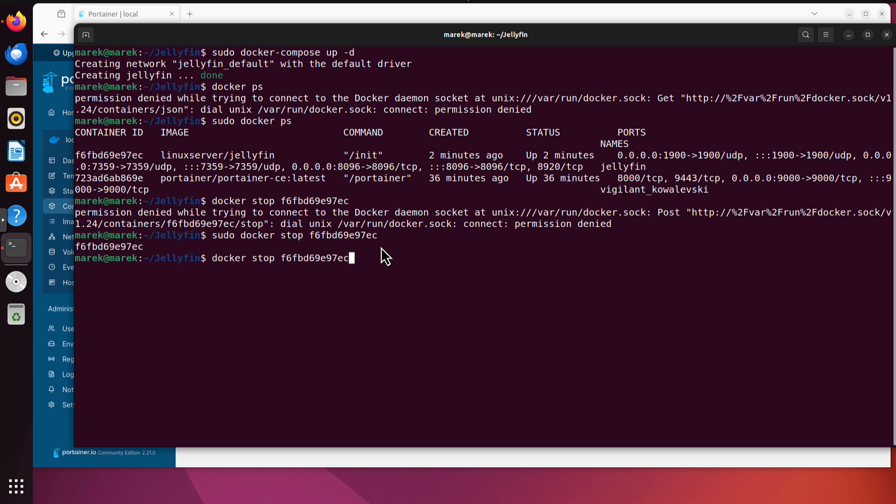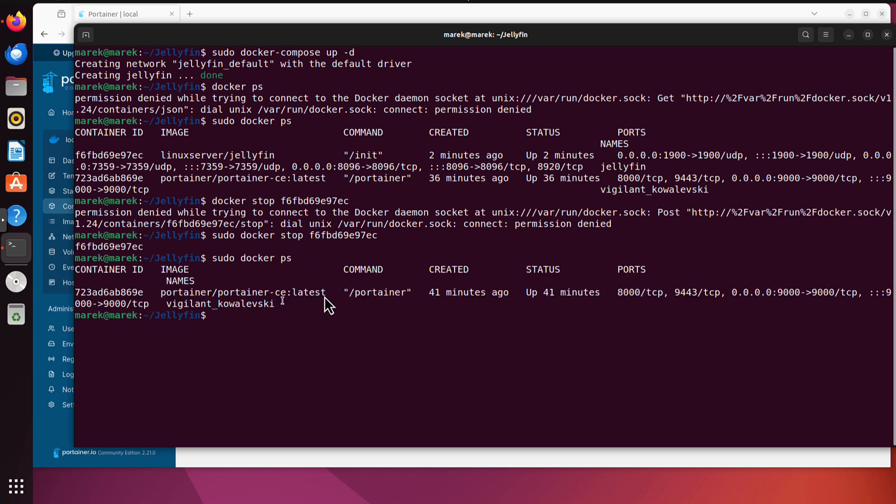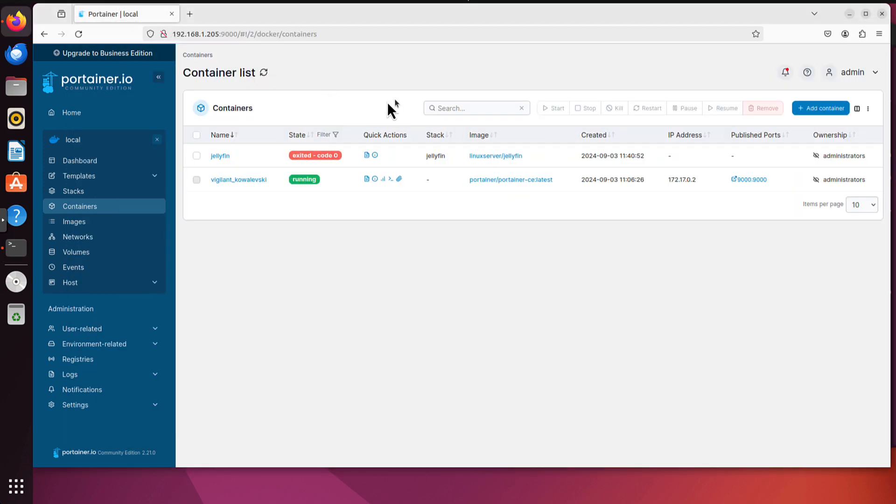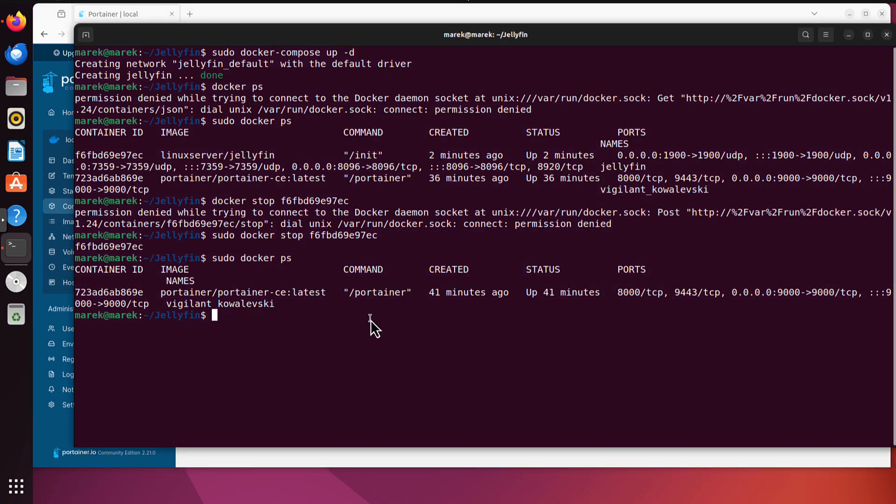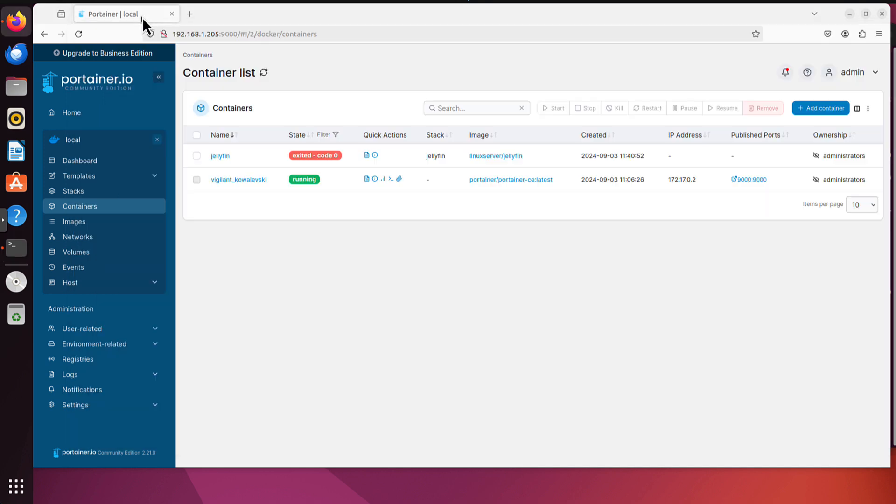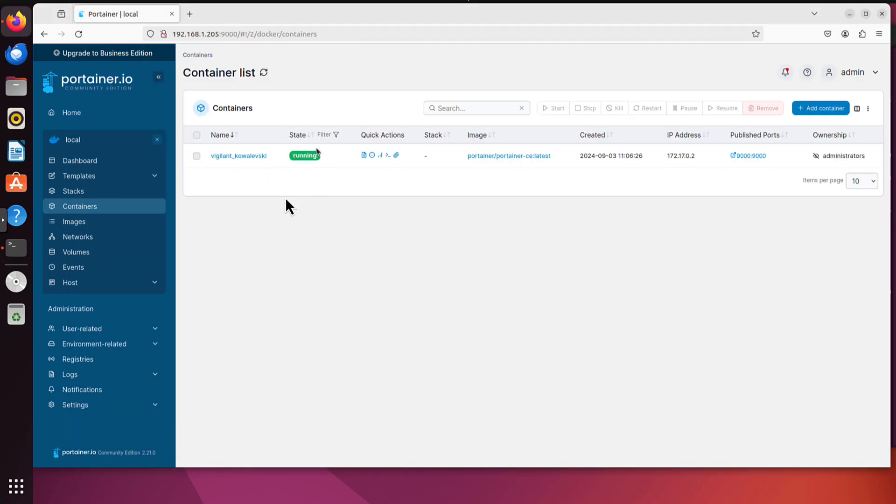So now if I repeat my previous command, the only container running is now Portainer, which we can confirm here. The Portainer shows exited code zero, but it's basically just stopped container. So what you can do in the command line, you can run docker container prune command. This will remove all stopped containers. If we go back, now it's removed. But if I wanted to run the jellyfin again, I can just rerun my docker compose up command and I will have jellyfin up and running again. But I think that's clear. Now quickly the last method, the quickest one.